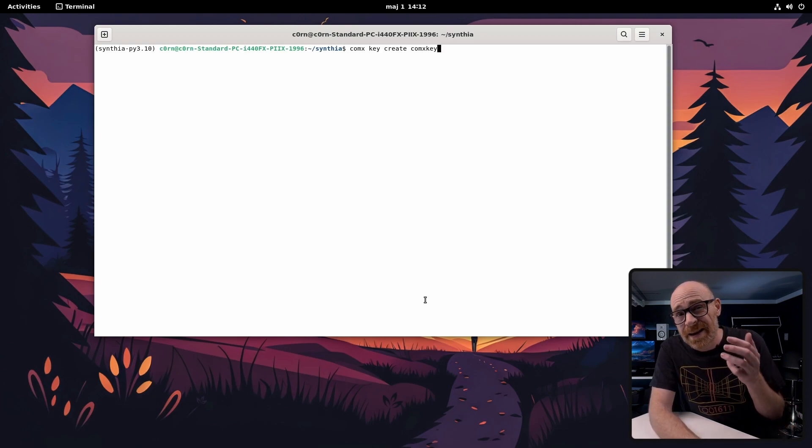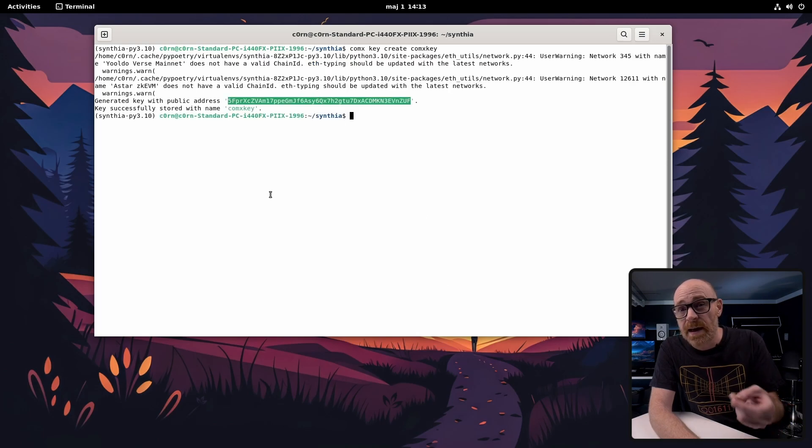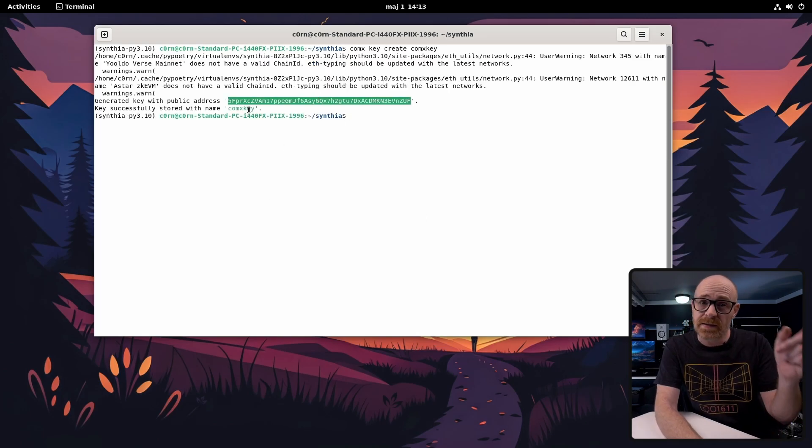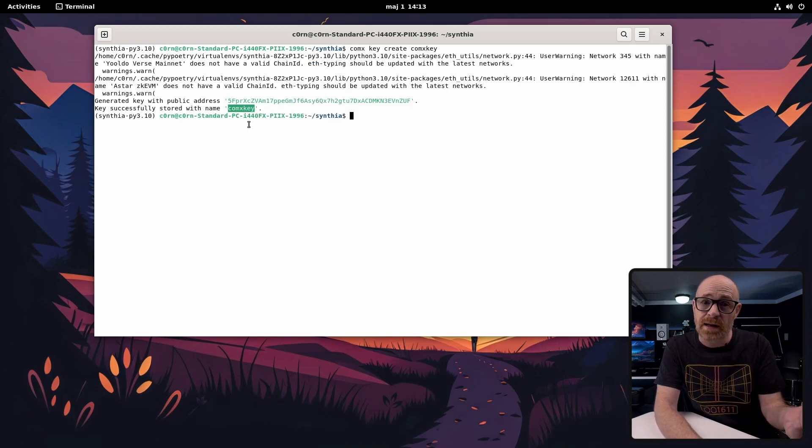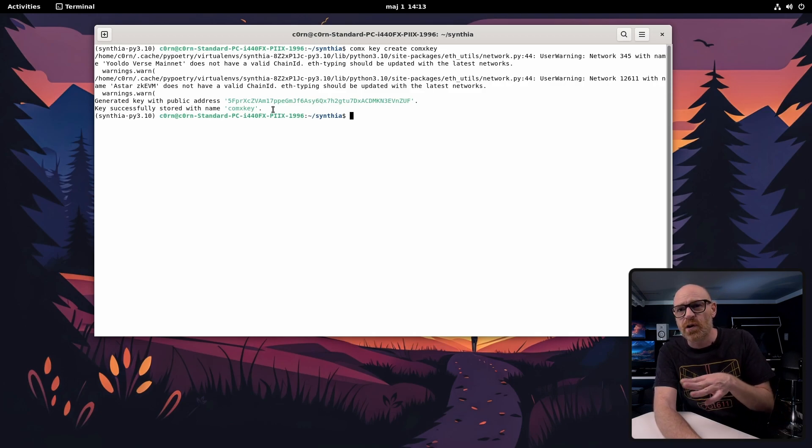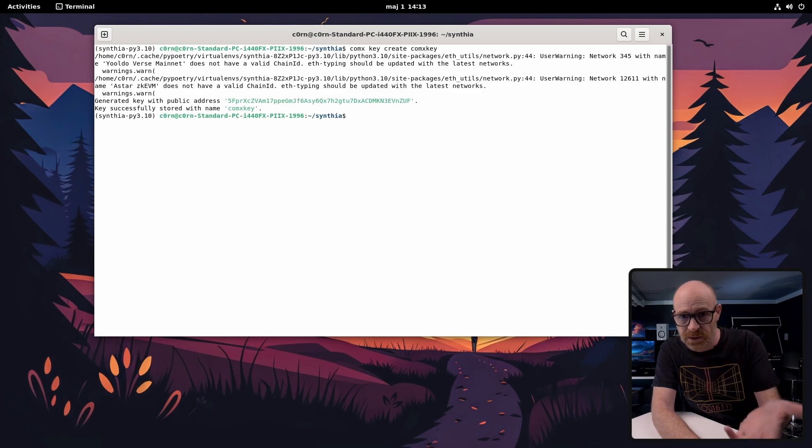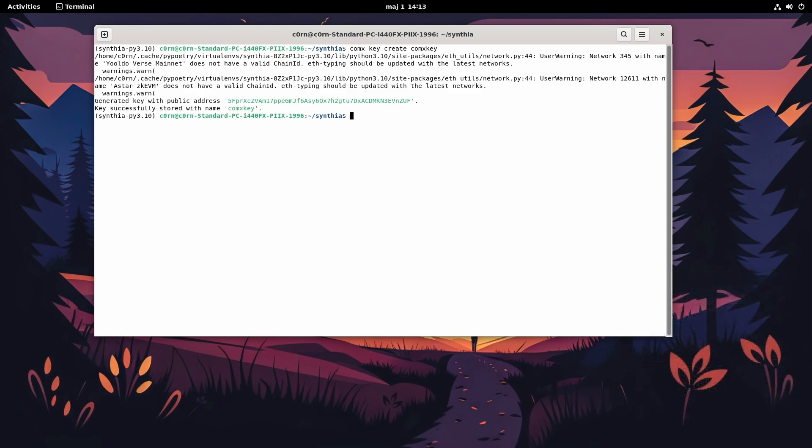It goes pretty quick to create a key and you can see here that you can save your address if you need it. But you can always use comx to retrieve this info if or when you need it and the same goes for the seed phrase for this key.